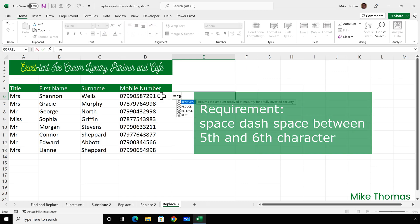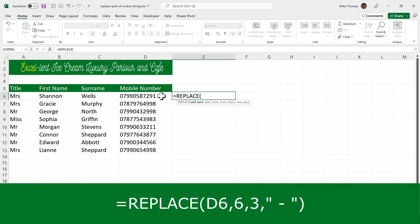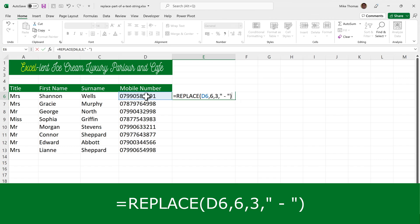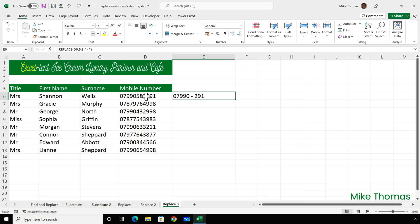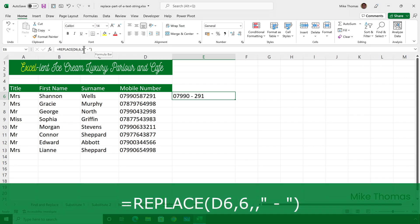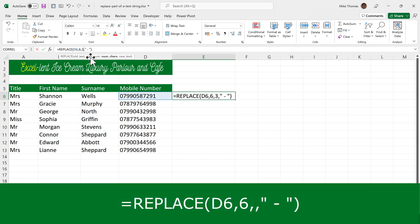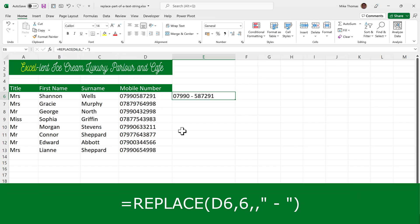Now, if I type equals replace D6, 6, 3, to say three characters, and then space dash space, I get this. It's replacing characters 6, 7 and 8, so that's starting at six and three characters, with space dash space. What I actually want is to insert space dash space before the sixth character and keep everything. So to do that, I don't define the number of characters parameter. I will remove that from the formula. And now I get space dash space inserted at character position 6 and everything else is retained.